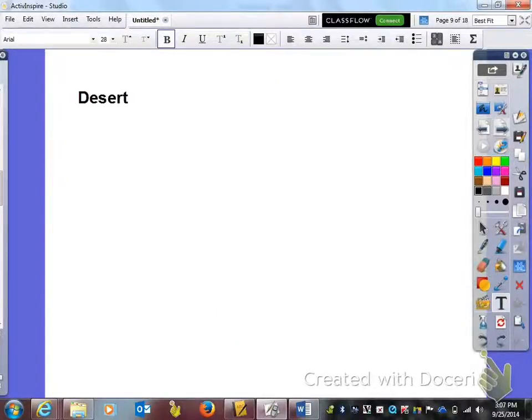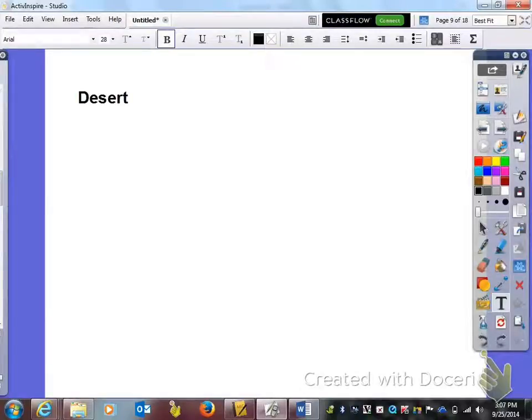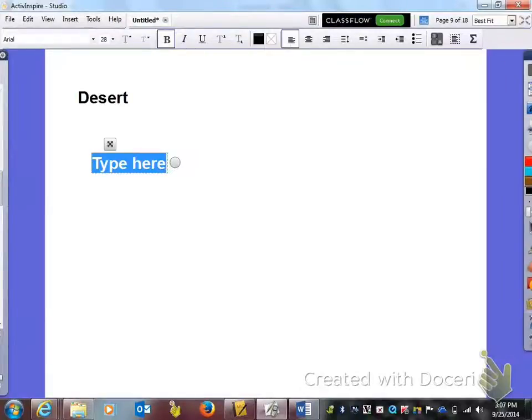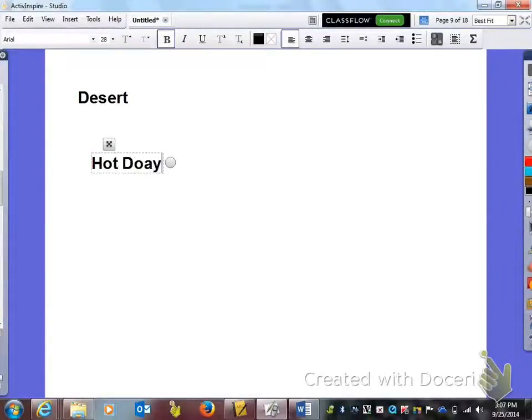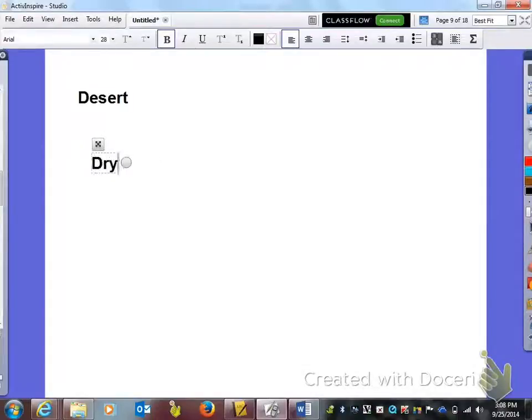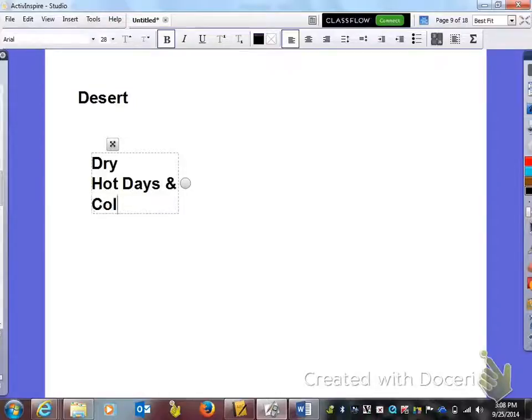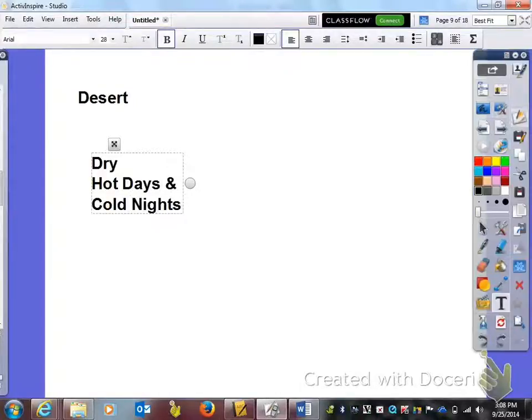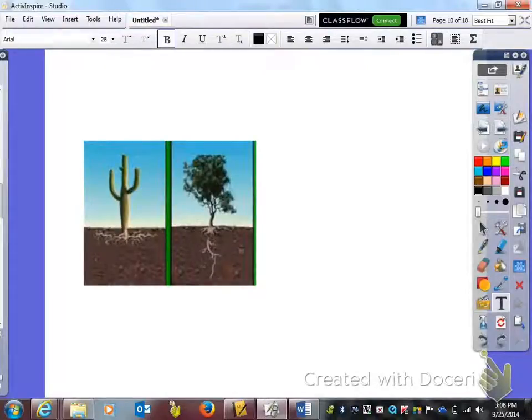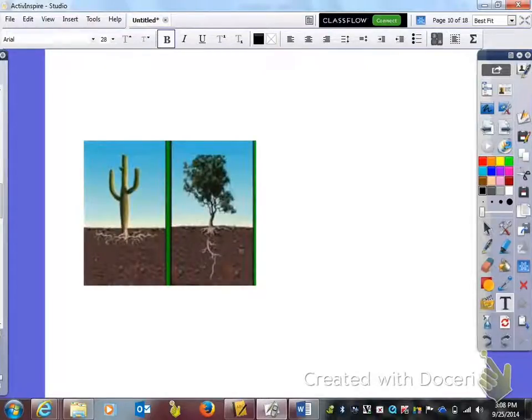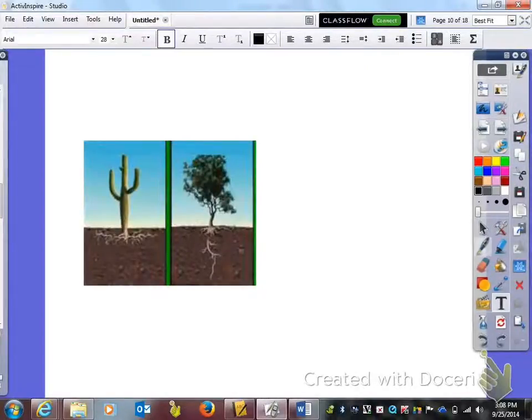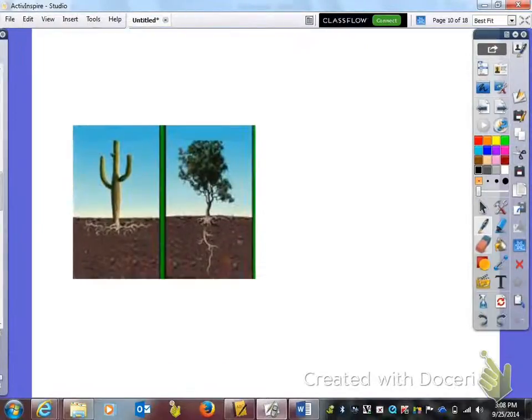Moving on, we're going to talk about the desert. In the left hand column you need to put that the desert is dry, hot days, and cold nights.